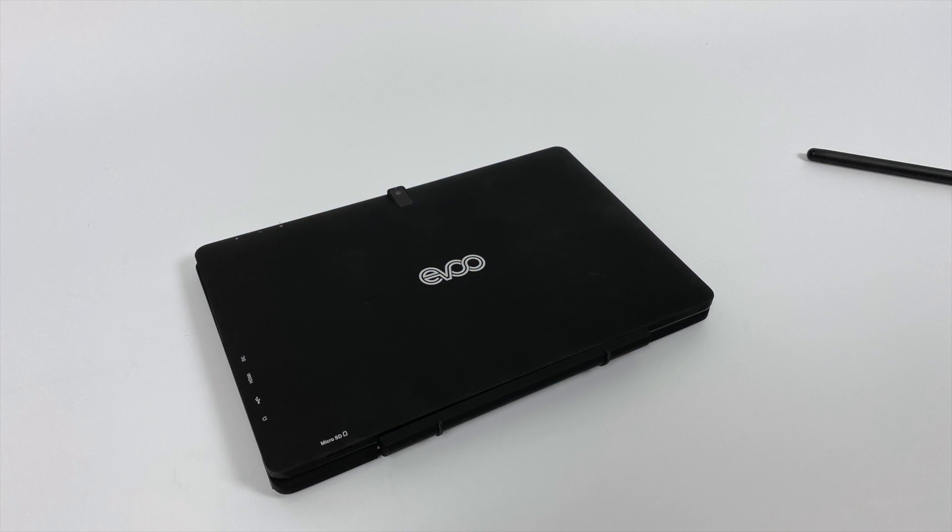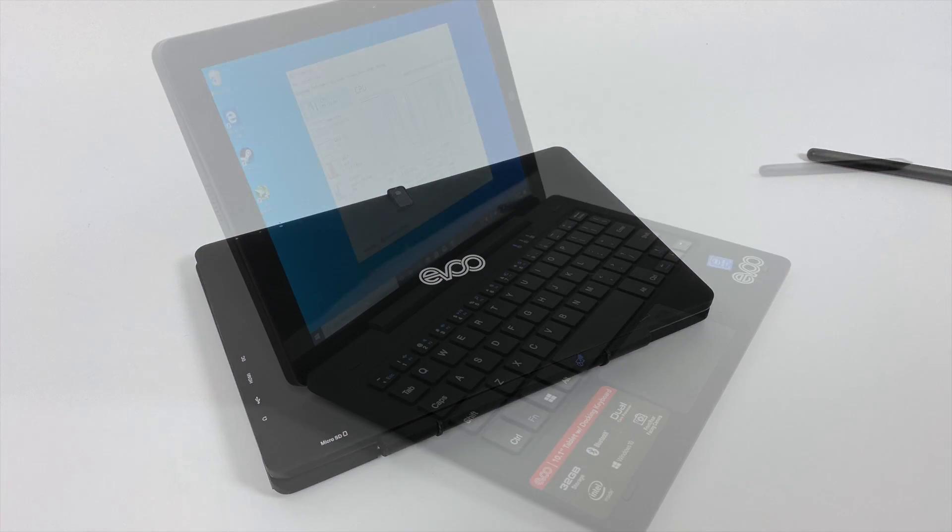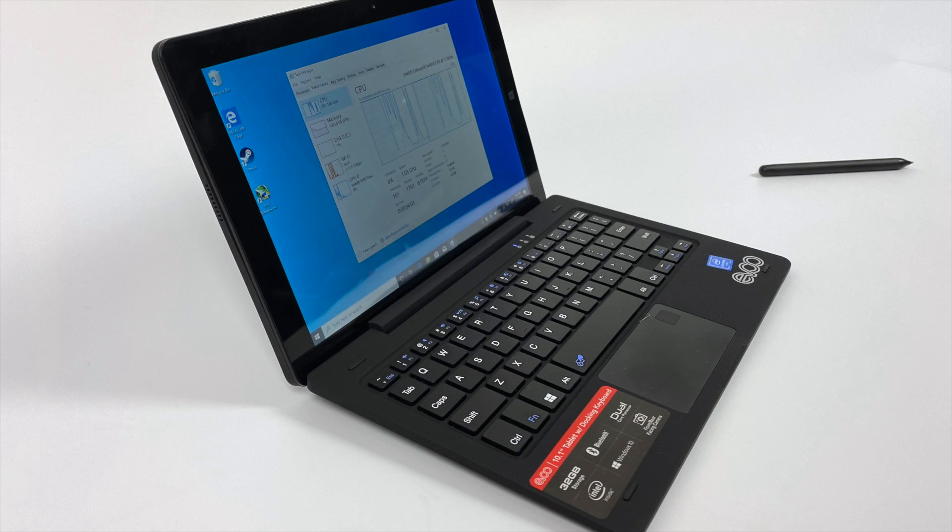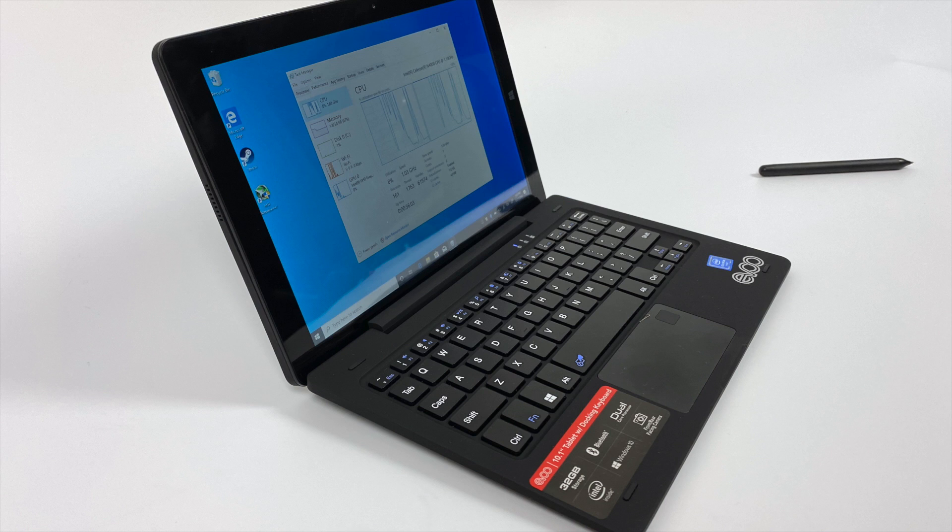I mean, it does work as a Windows 10 tablet. You can check your emails, you can get on YouTube, you can play Minecraft with it. But I don't see this lasting long, especially seeing the issues I had right out of the box. So if you've been thinking about picking one of these up, I would skip it.